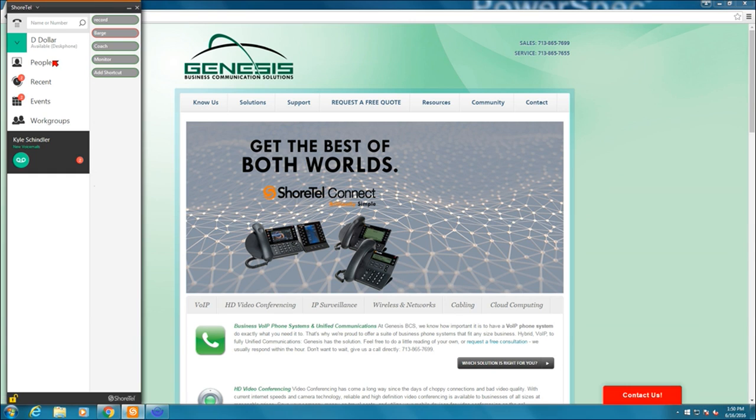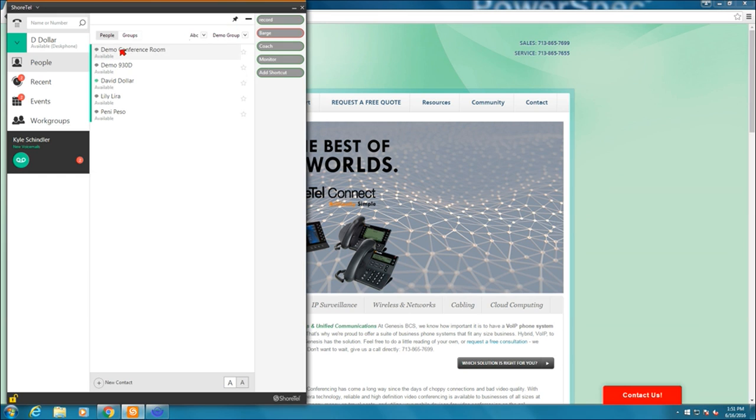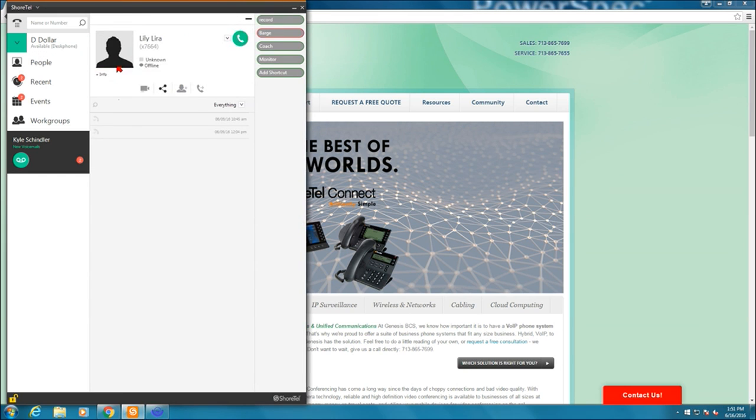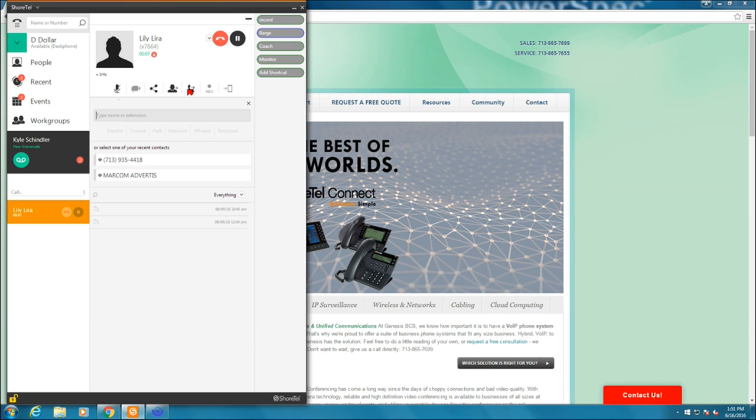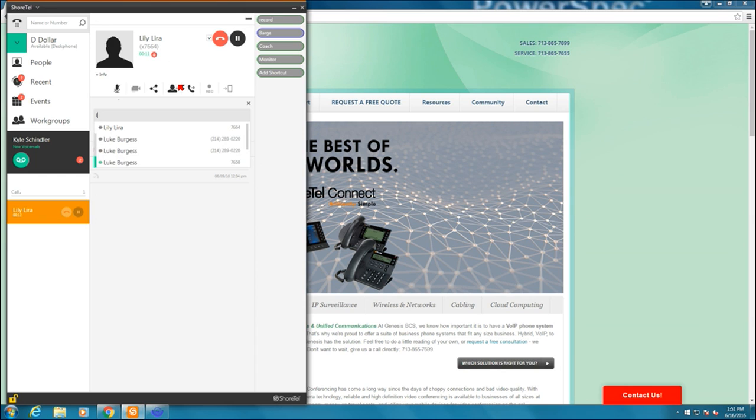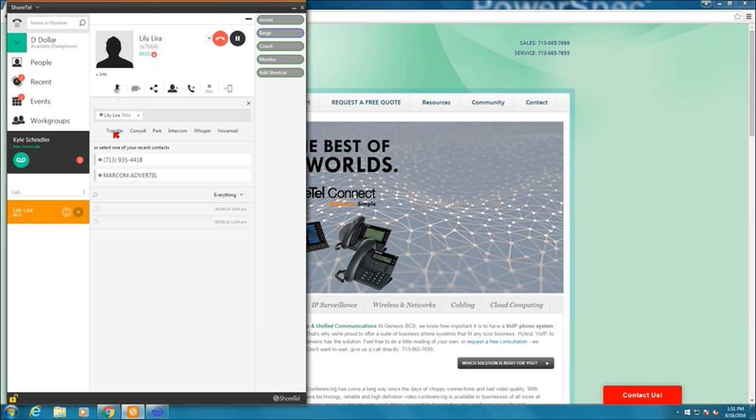I'm going to go back to my people and call Lily Lira again. So I'm on the call again. Next to conference is transfer. If I select transfer, it's the exact same way as a conference call. I can select Penny Peso and I can transfer. It's a blind transfer to her. I can consult. I can park the call on her extension. I can do an intercom. I can whisper her or I can just send it to her voicemail.